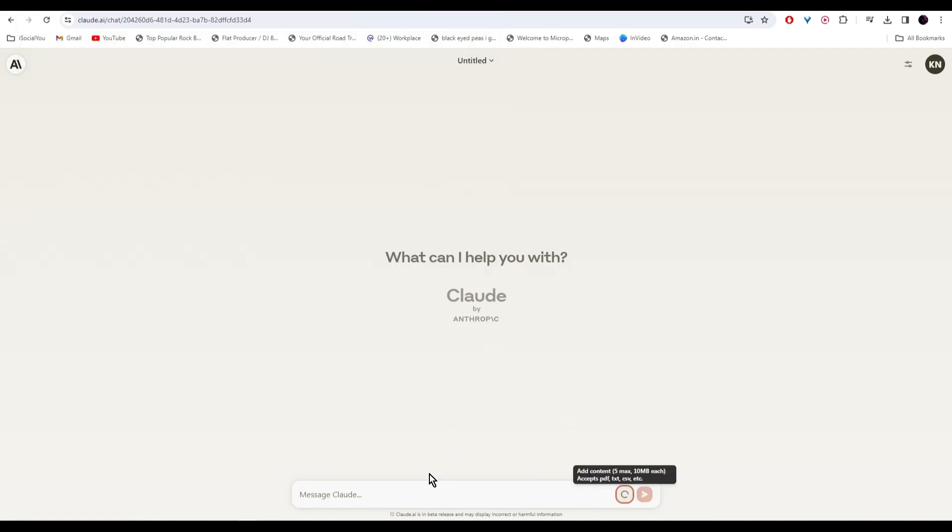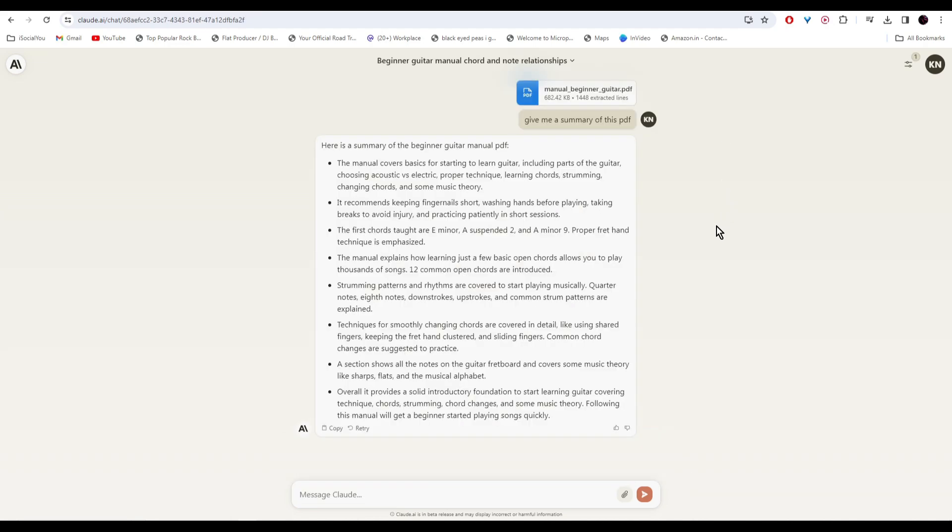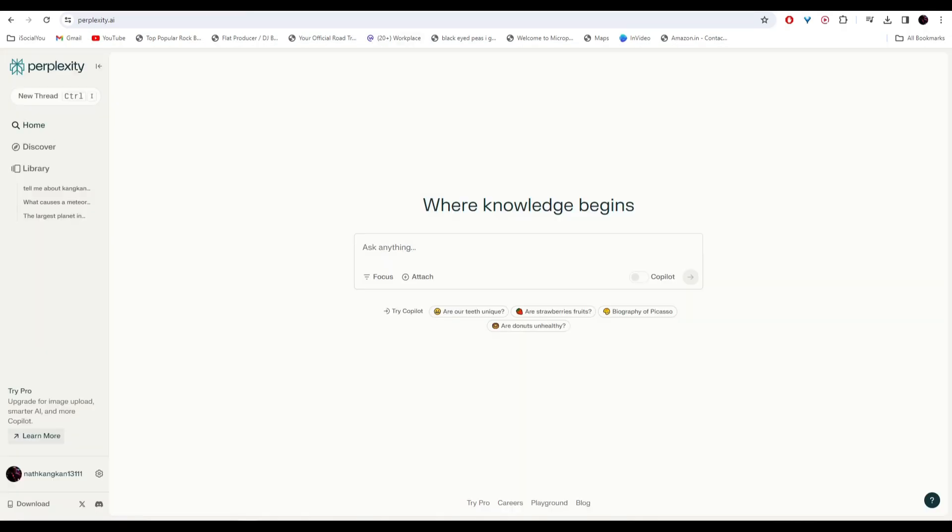So I wrote 'give me a summary of this PDF' and there you go, the AI has summarized the PDF for you. Very handy tool. You can upload your PDFs or any text and then you can ask the AI to work with it.